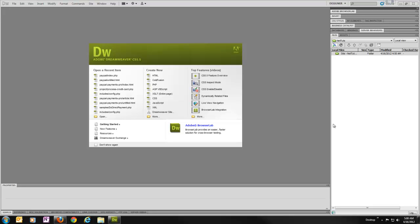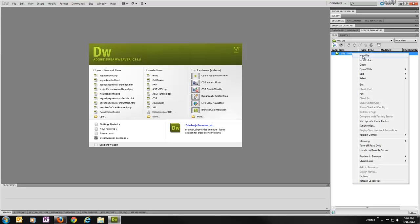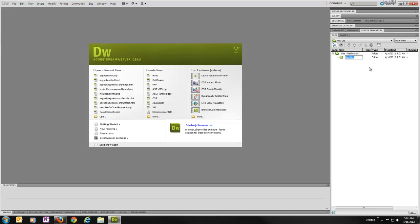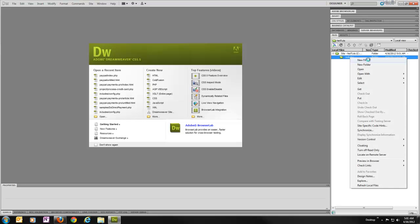Basically, the first thing we need to do is set up a simple directory structure. In this case, we're only going to be working with a couple different files. One will be a config file and one will be the actual processing script. So I'm going to go ahead and create a new folder called Includes, just to kind of keep a standard practice here.